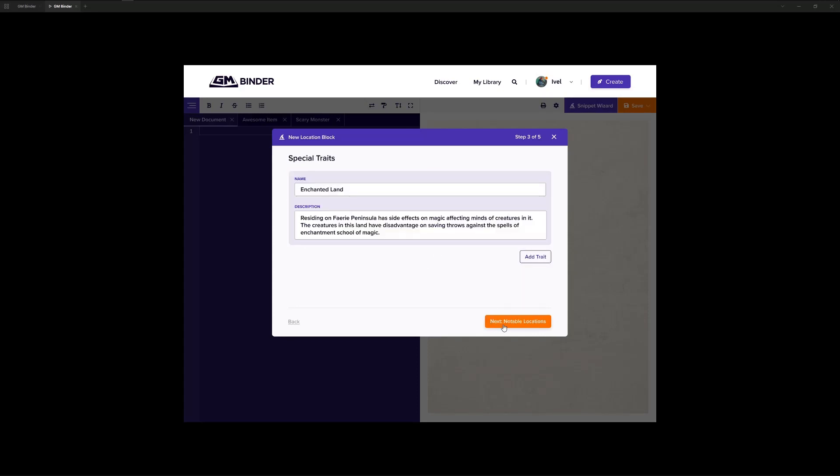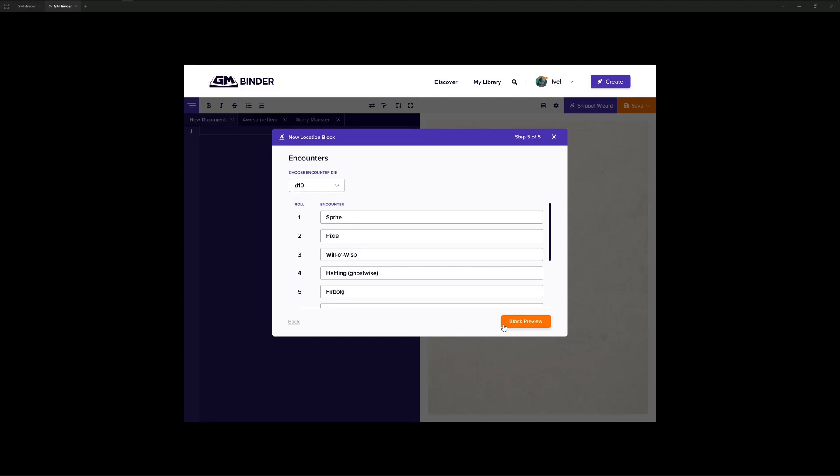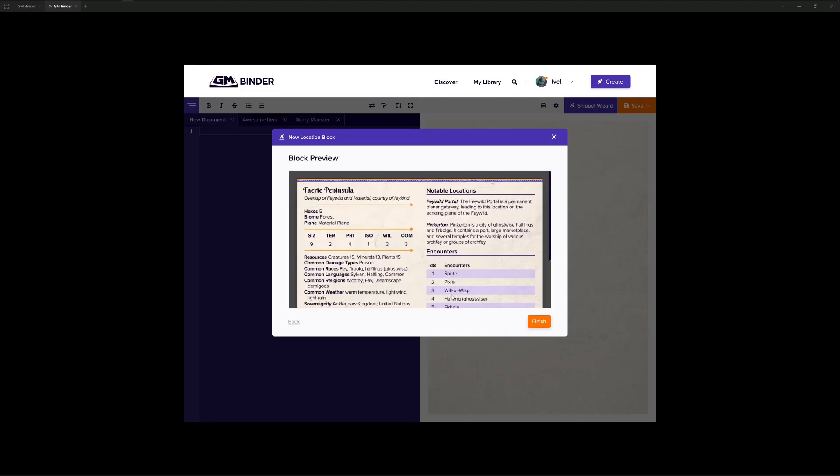As we continue on, we see that we have a few more things here. And then, finally, what we'll come up with is a preview of the block that you're about to insert into your document. You'll be able to go back and make changes as necessary. If you see a typo, this will be a scrolling window, so you're able to see it.